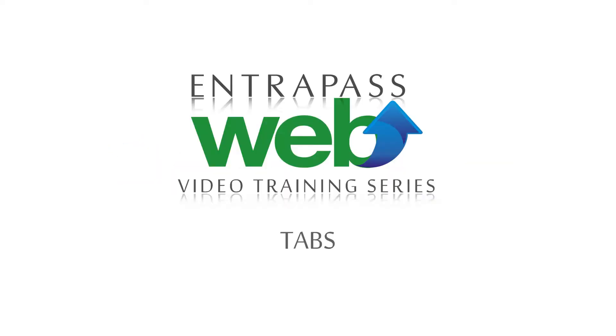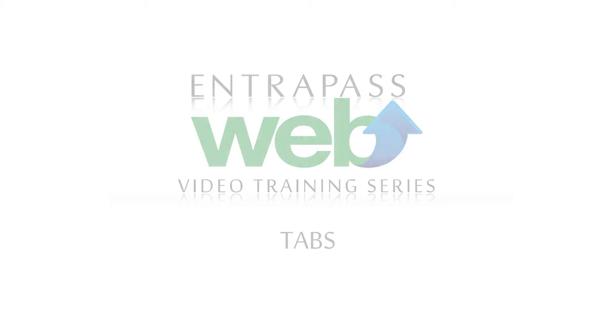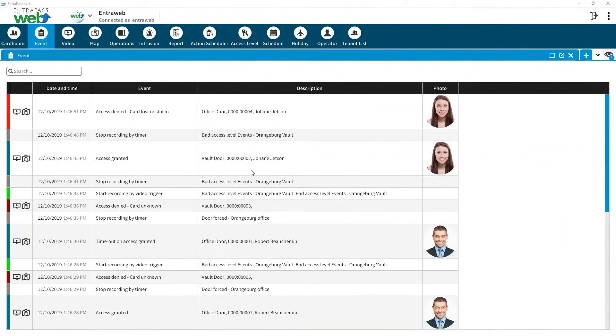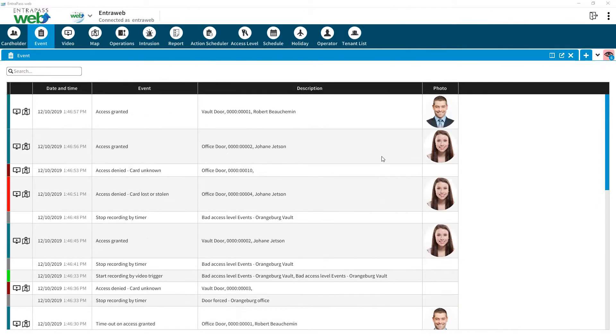Interpass Web Video Training Series: Tabs. Interpass Web utilizes tabs similar to internet browsers.